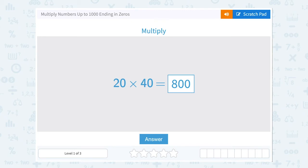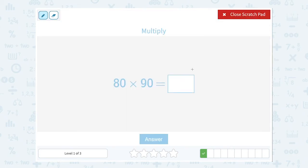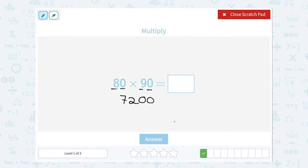That was much quicker than writing it out for two-digit multiplication. Next: 80 times 90. Again, notice both of these numbers end in 0. So to make it easy mental math, I'm simply going to multiply 8 times 9. Well, 8 times 9 is 72. And then there are two zeros at the end of the numbers I'm multiplying, so there are also going to be two zeros at the end in my answer. So 7,200.